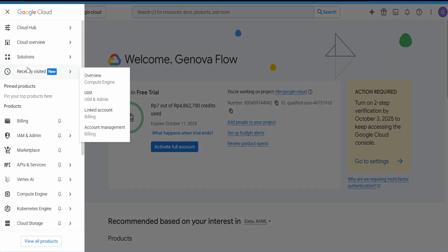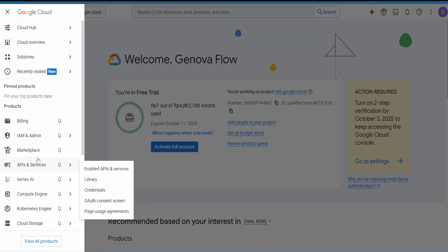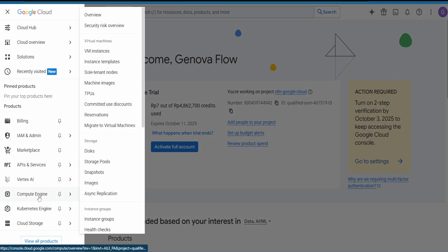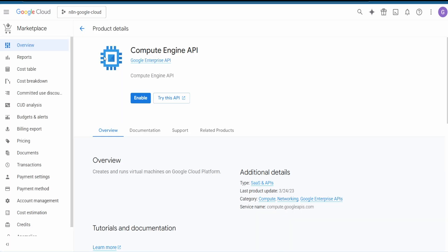Open the hamburger menu and go down to Compute Engine, then VM Instances, and hit on Enable.